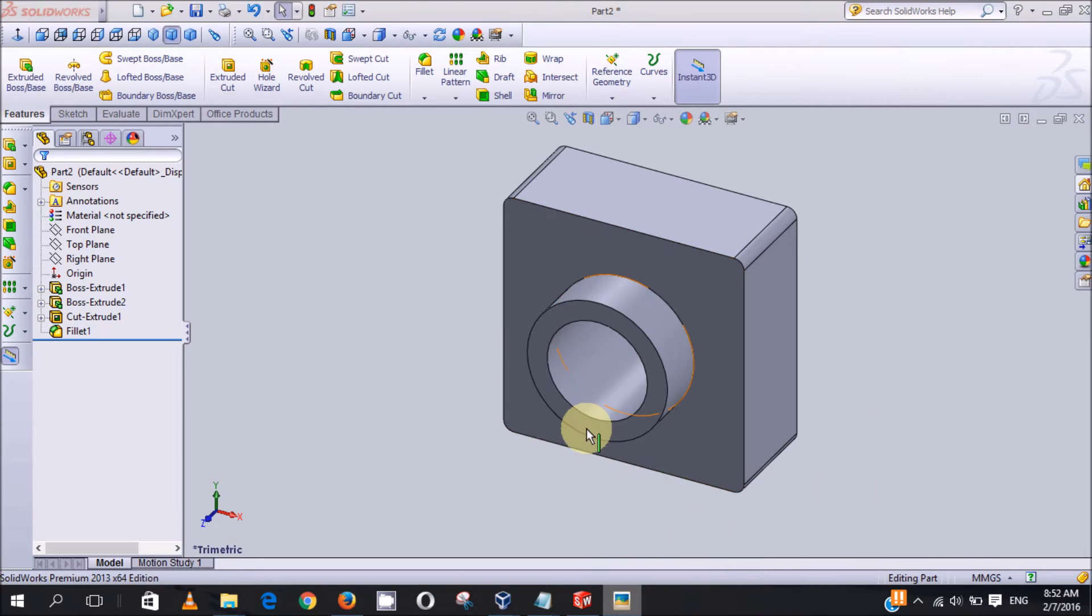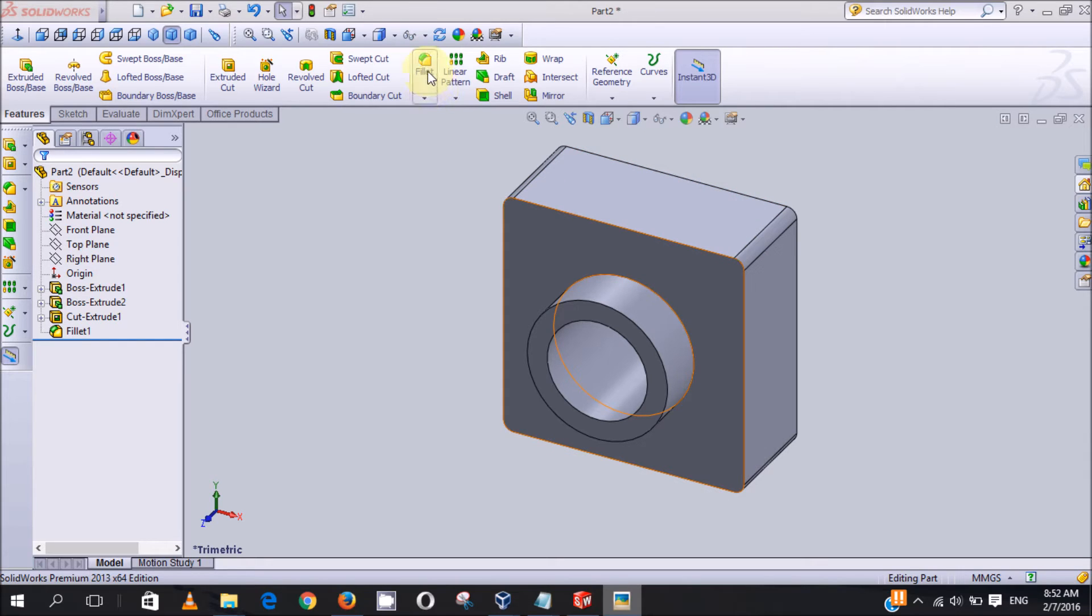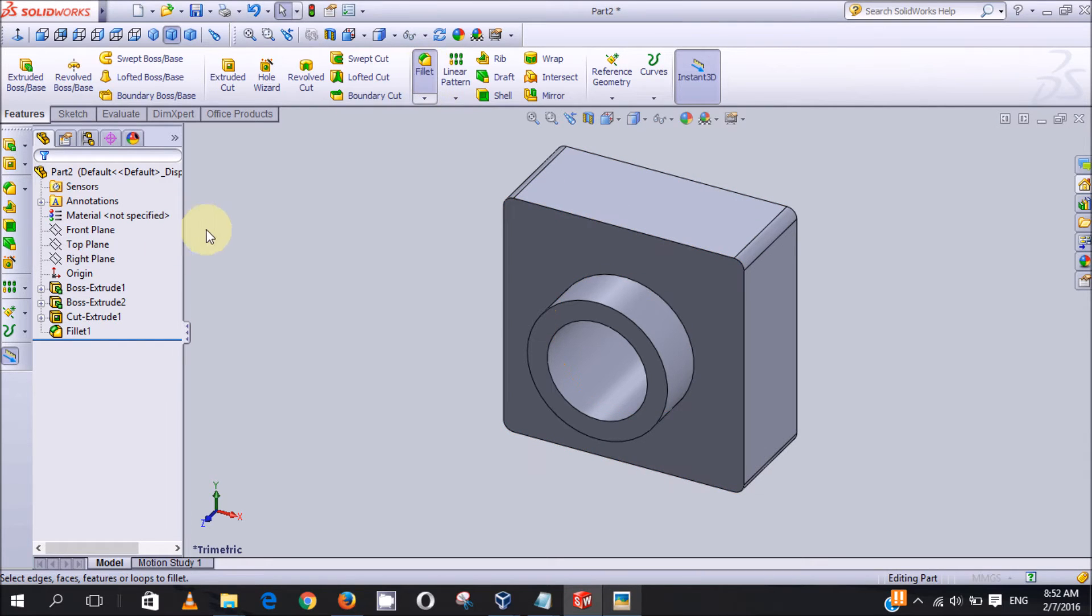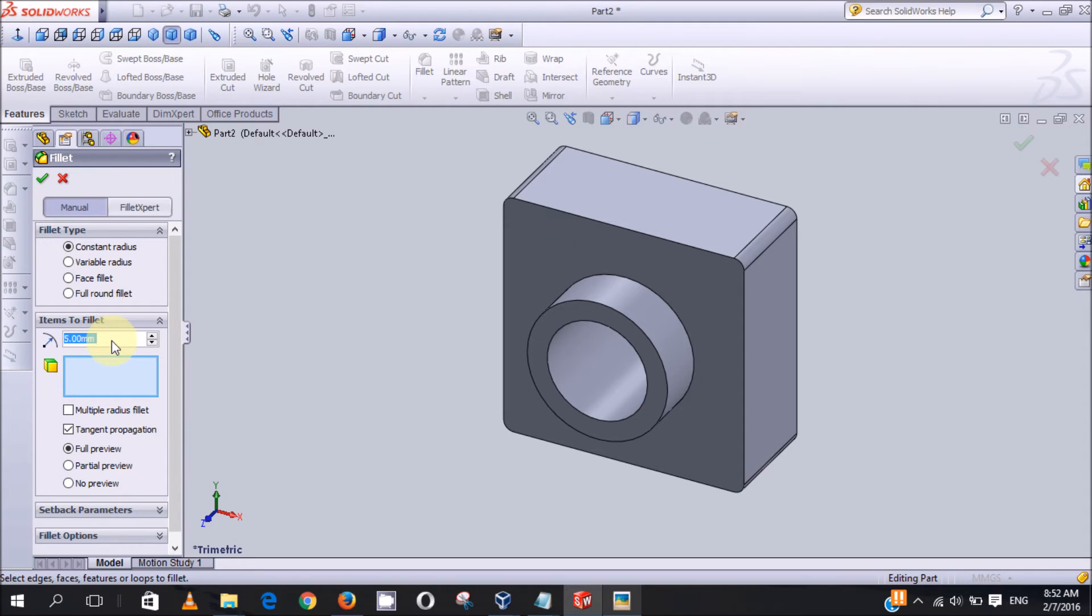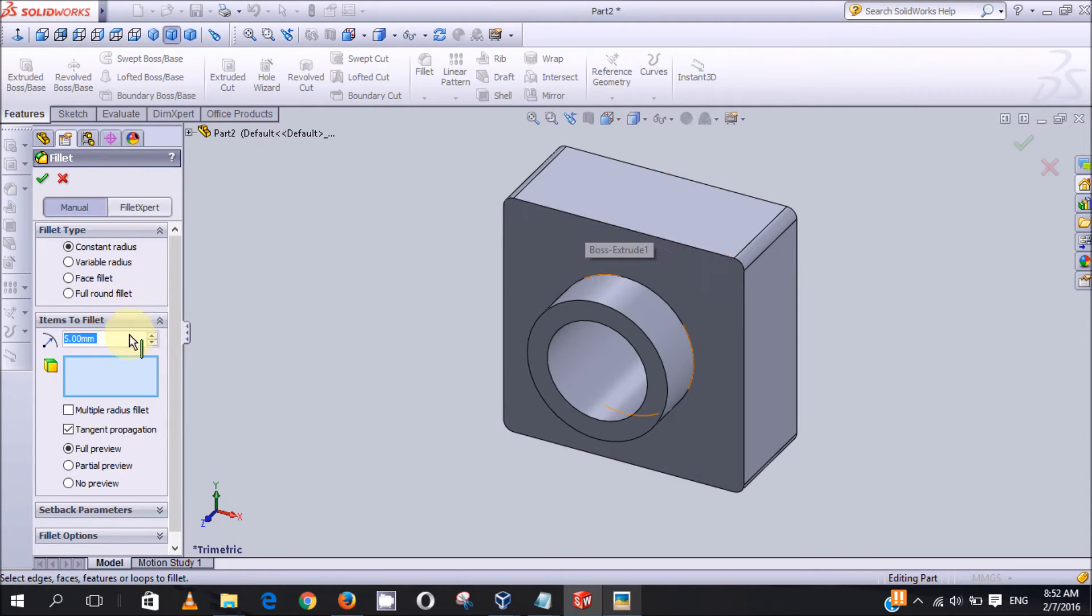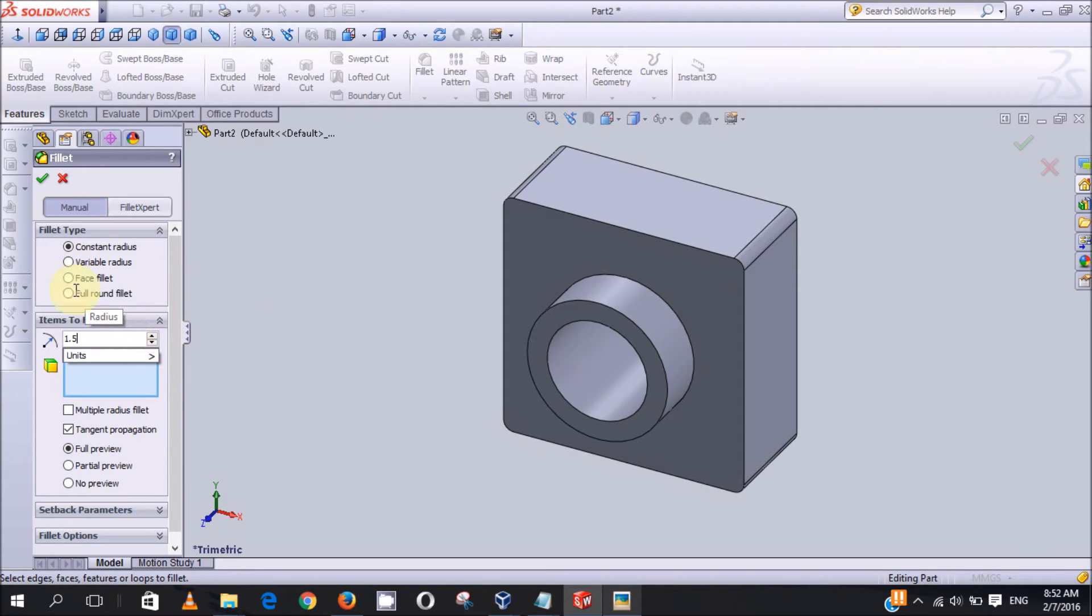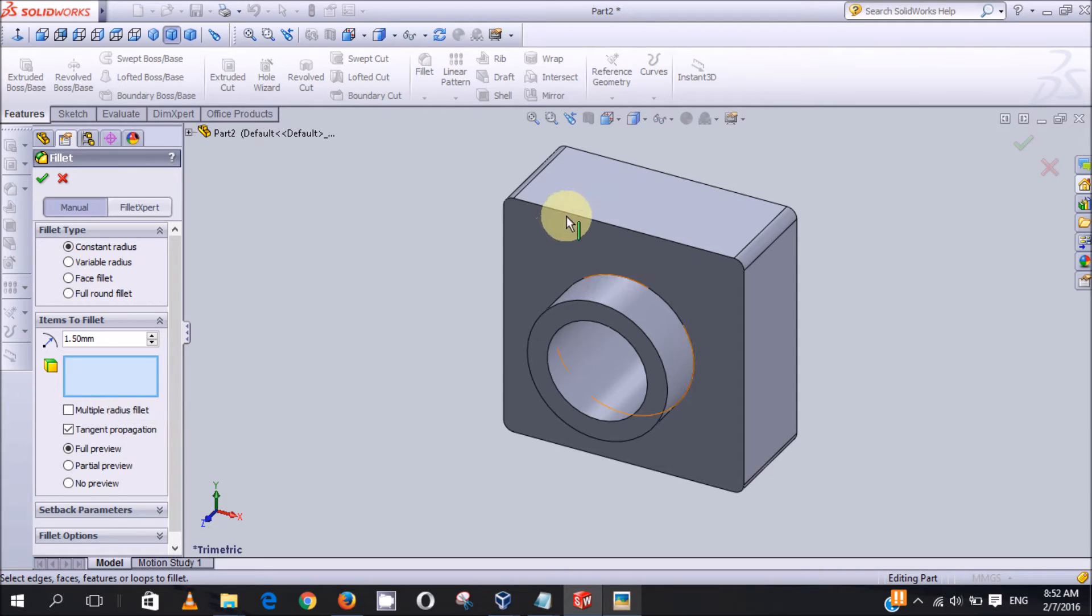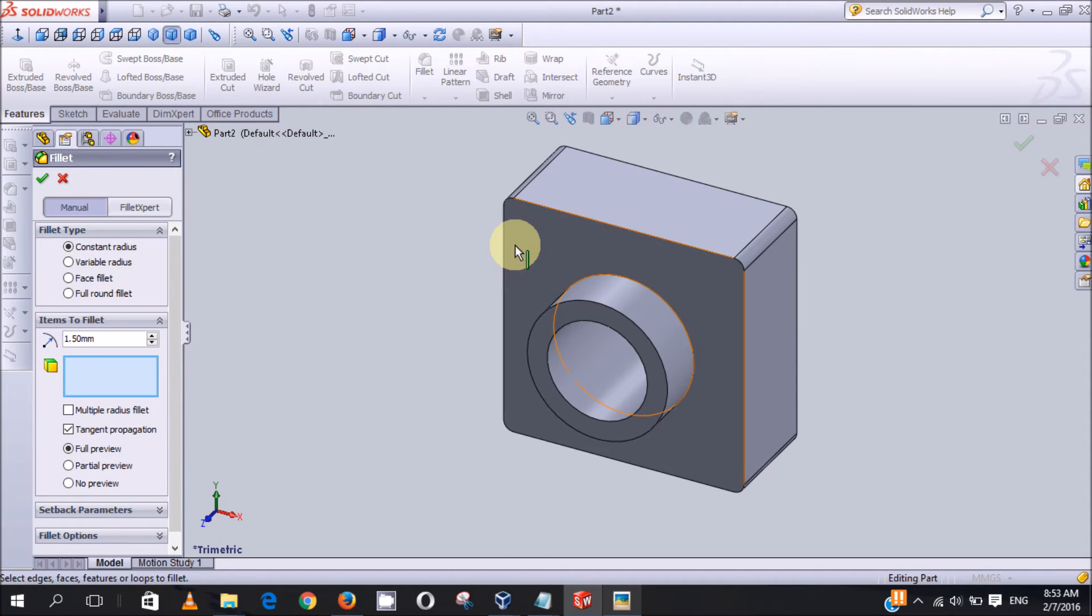The next part that we will fillet is this edge, so we click on fillet. For this front fillet we'll be using 1.5, so we type 1.5 there. And also, instead of selecting the edges one by one, I just click on the first here.